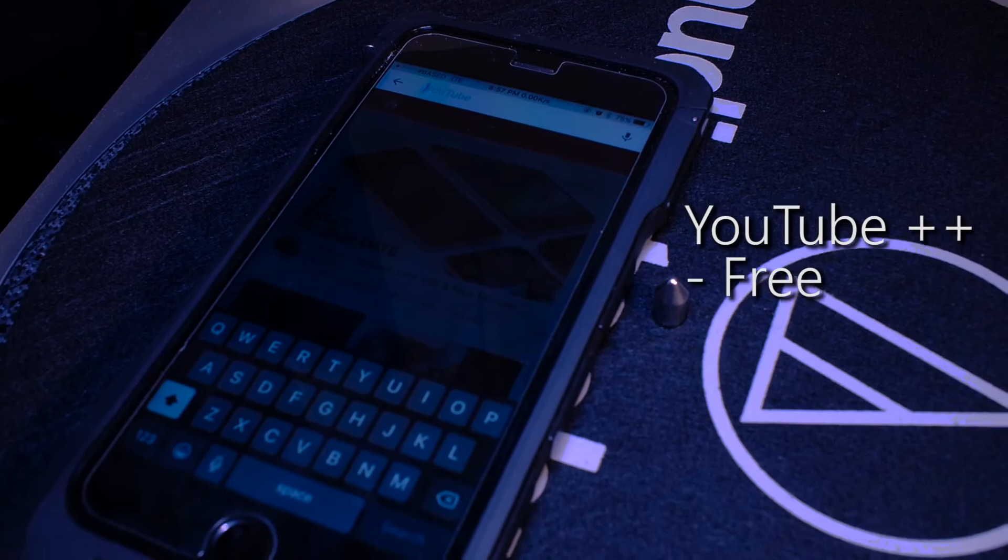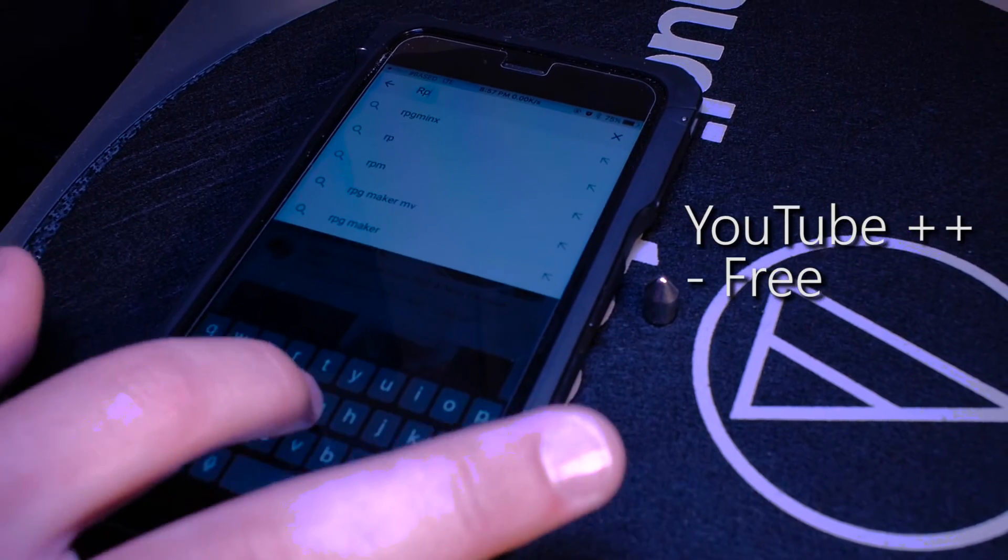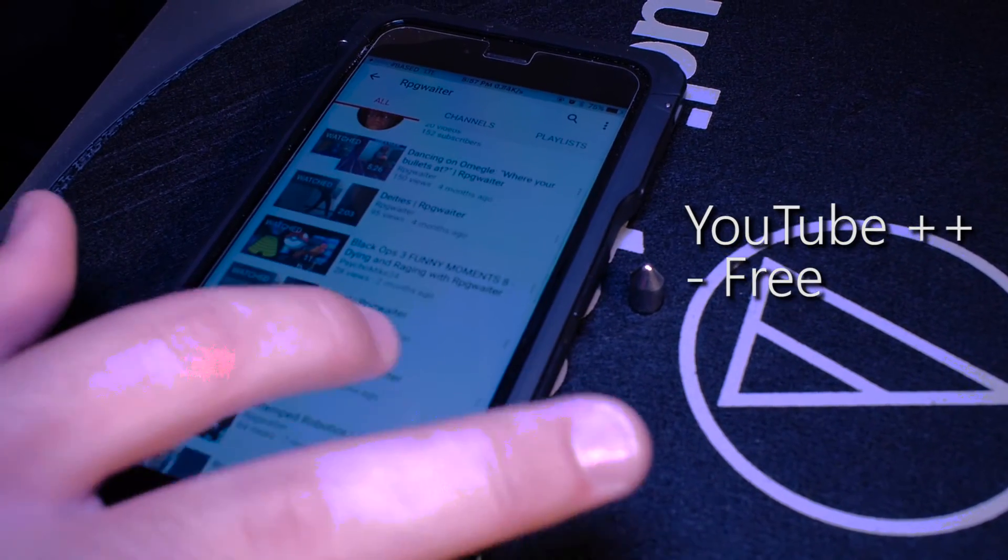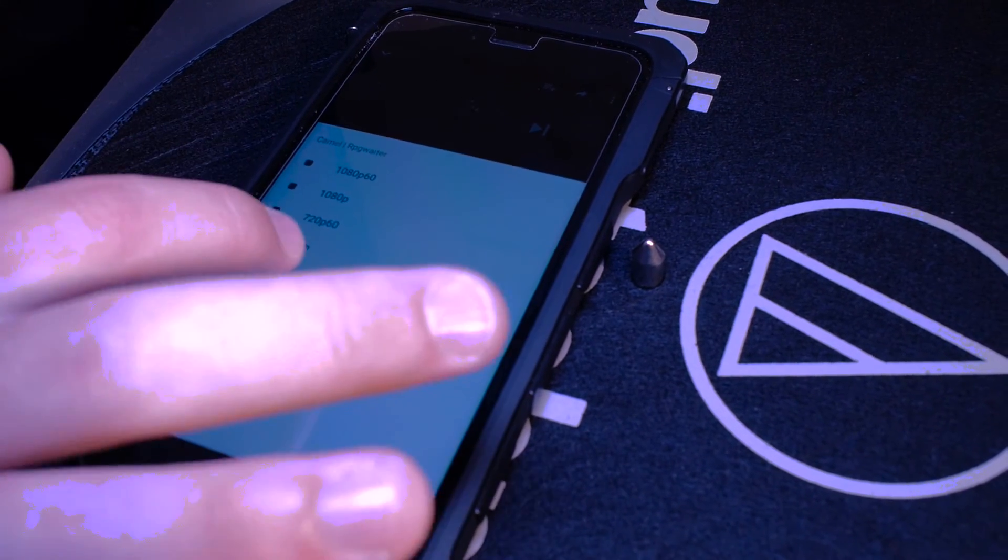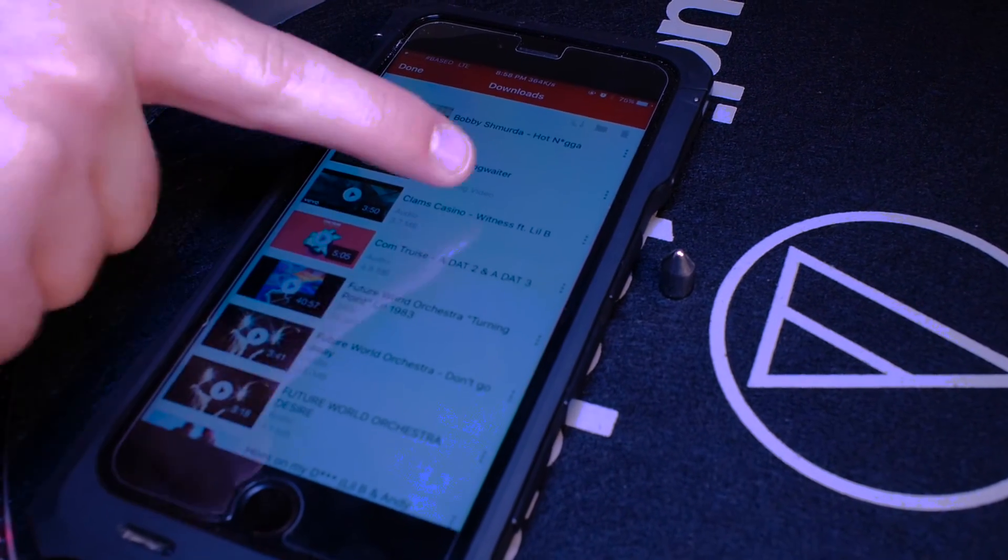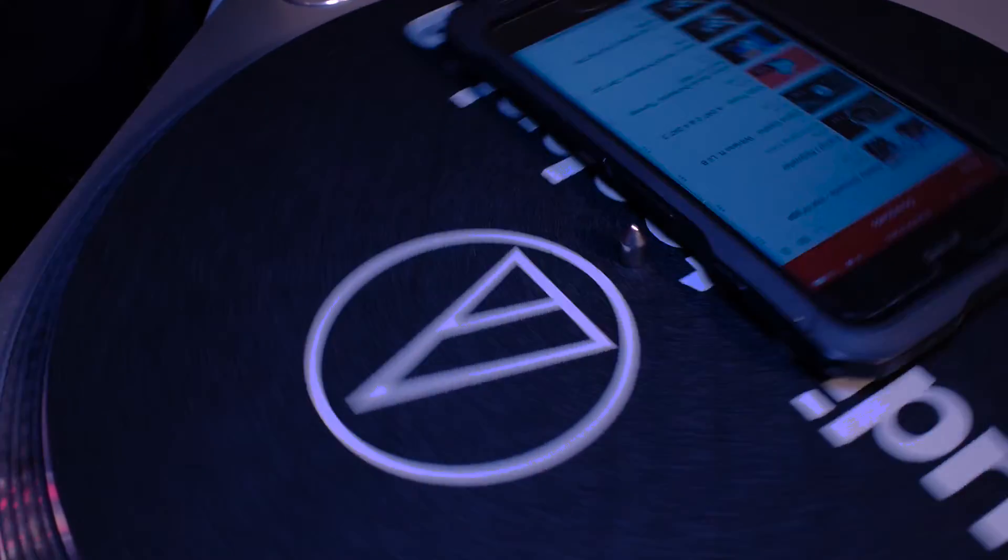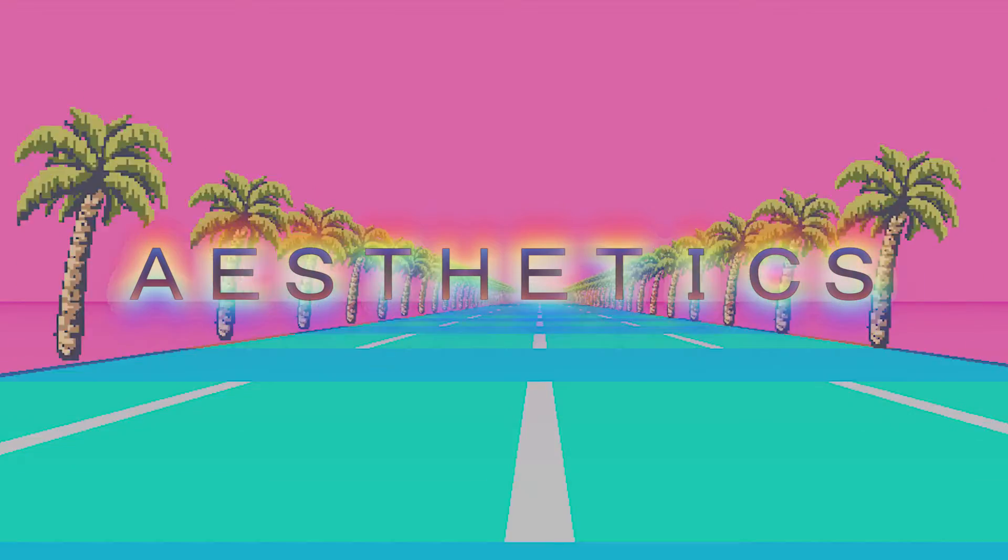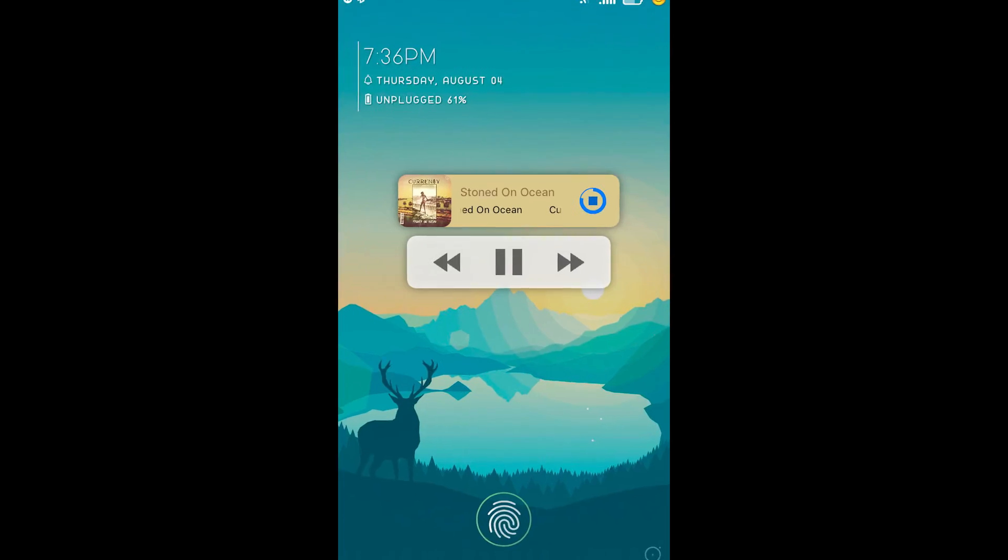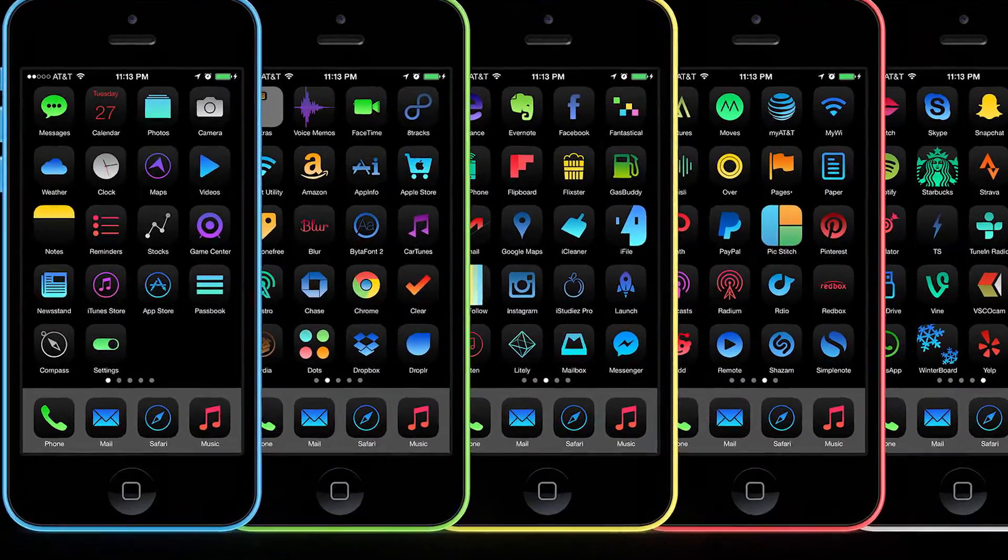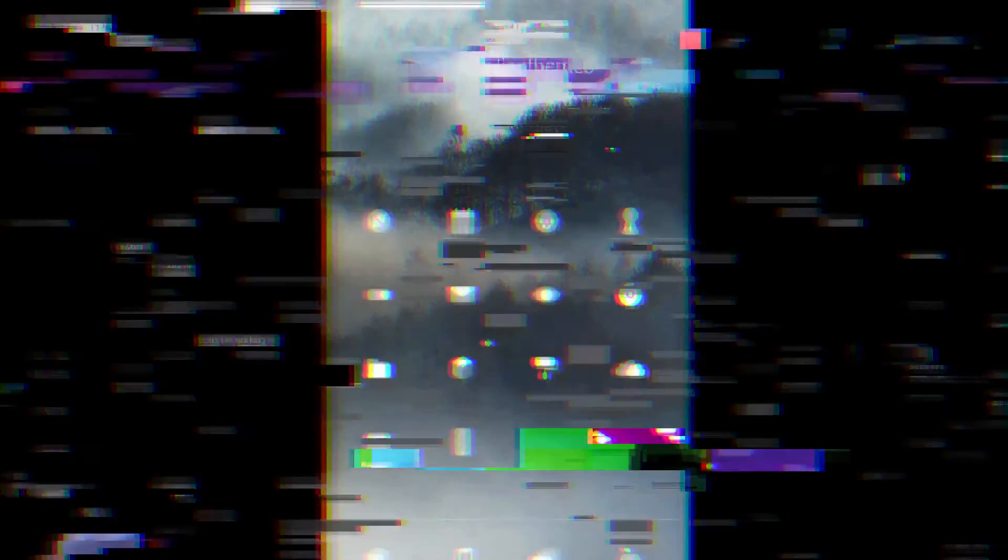And my personal favorite, downloading audio and video from YouTube for later use. A large number of people jailbreak their device solely to customize it to excess.